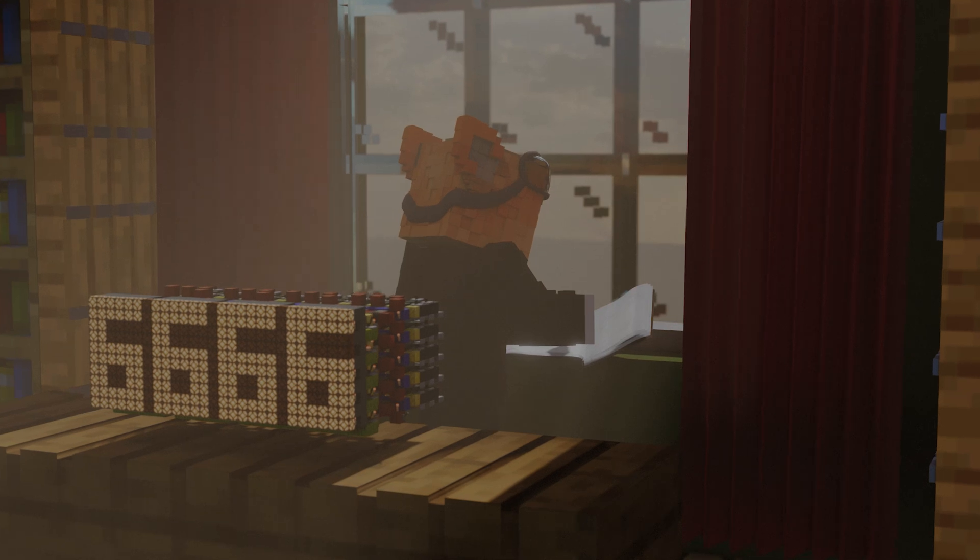И на этом моменте я хотел бы закончить. Спасибо, что смотрели, подписывайтесь и ставьте лайки. Удачной постройки, пока.